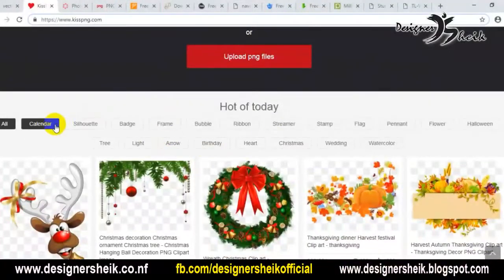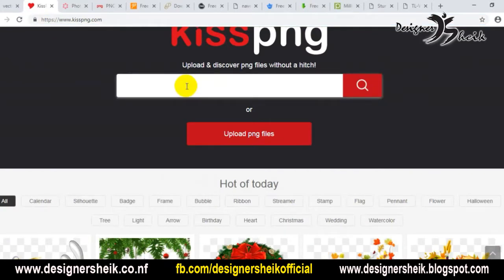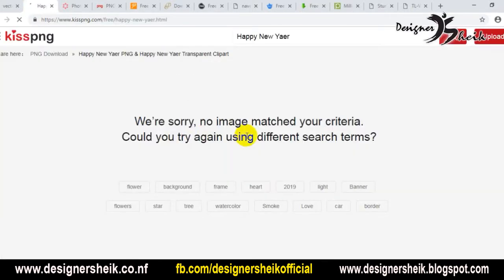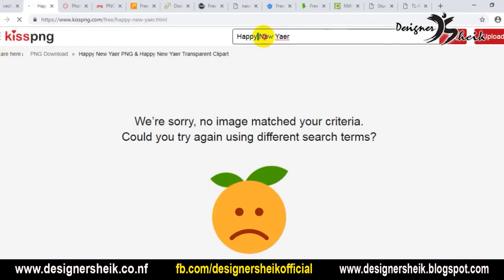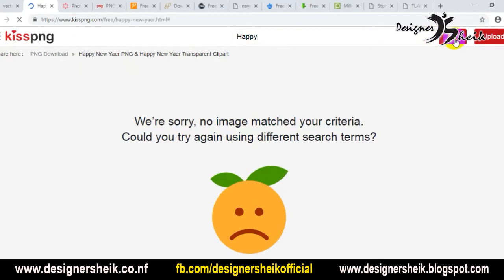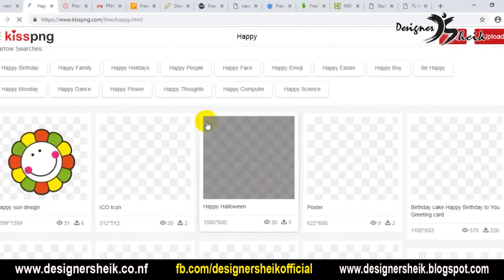If you have any categories, you can edit that category license. This is the main website. Now type in the search — I will search for that.